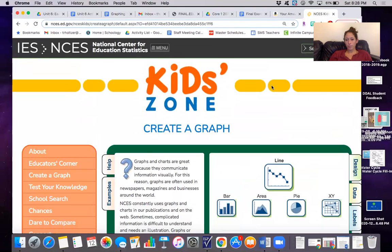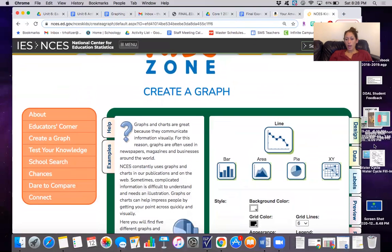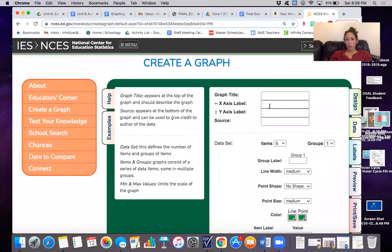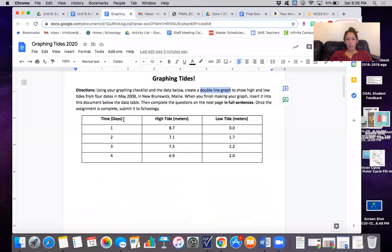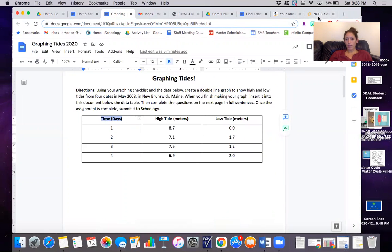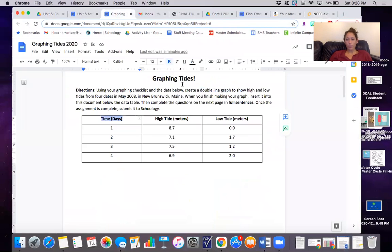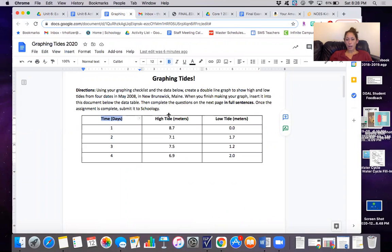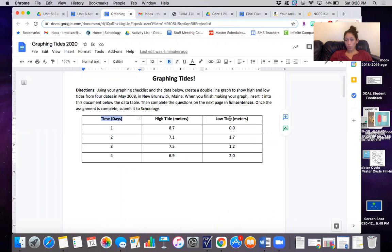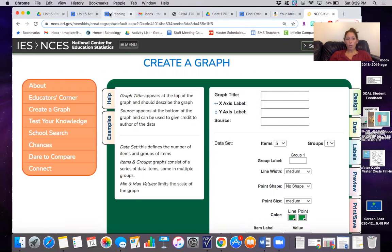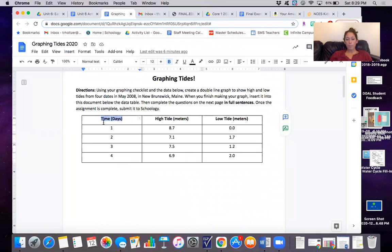Then in the data section you're going to put your x-axis label. This is our x-axis label and unit. Then you need to put the y-axis label. Now we've got two sets of data. One is high tide in meters and one is low tide in meters. So think of a title that would include both high and low tide and make sure to keep the unit as meters in parentheses. Then you're going to make a graph title that includes both time and tide height.